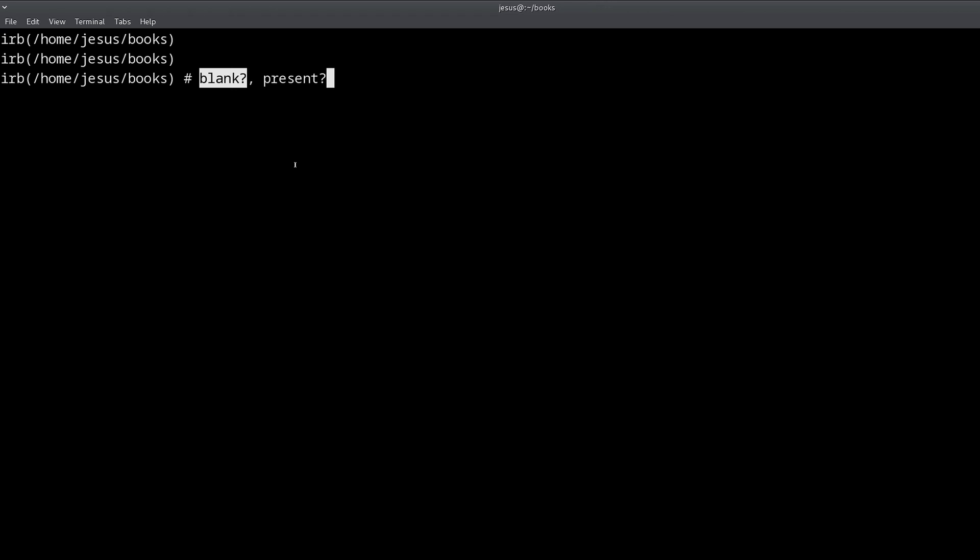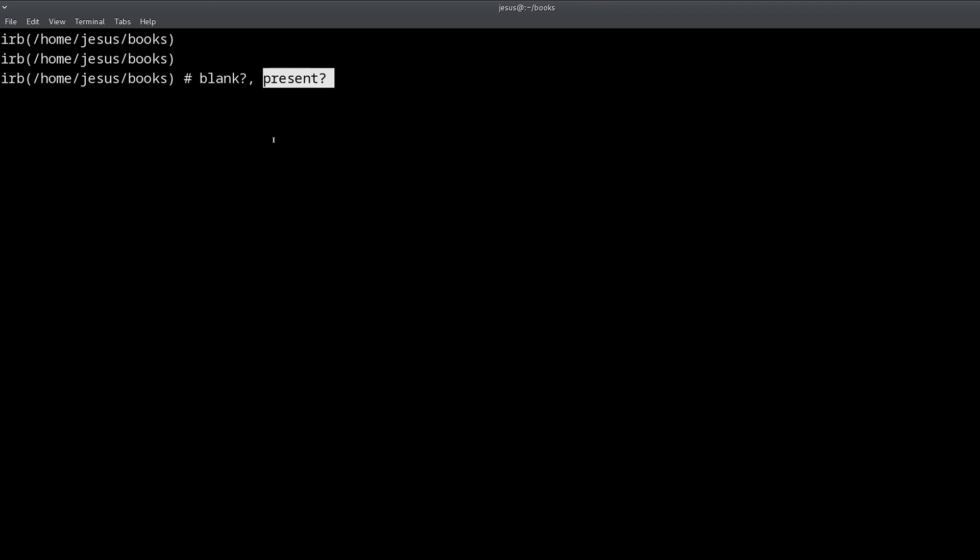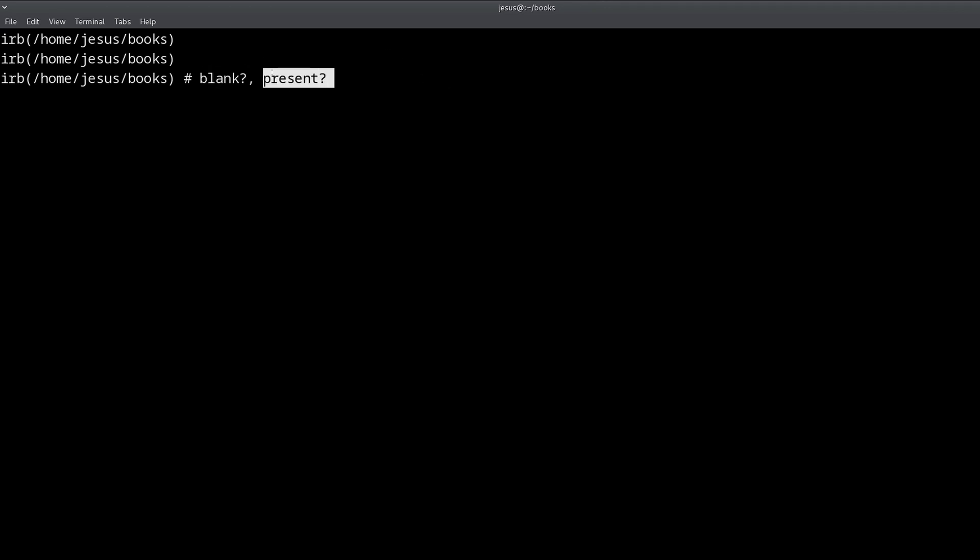So even nil, even the nil object, which we use to represent empty or not found, has these methods defined. And another thing that you need to know about these two methods is that they are the opposites of each other. So blank means not present, and present means not blank.